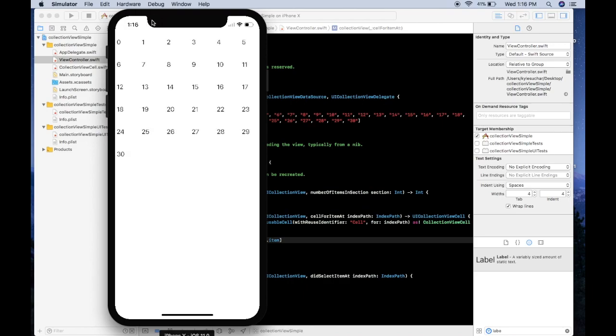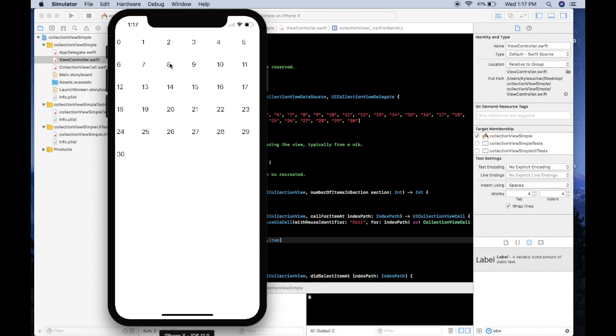All right, so as you can see here our collection view loaded up here and it holds our array 0 to 30 and it's looking pretty similar to what a calendar would look like. And if we click on one, if we click on 8 it'll print out the item, 9, 16, 26.